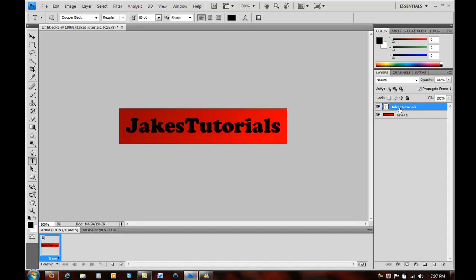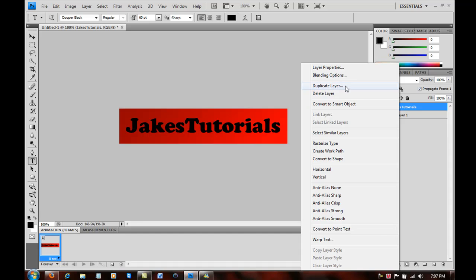And what you want to do is right click on that, duplicate layer.